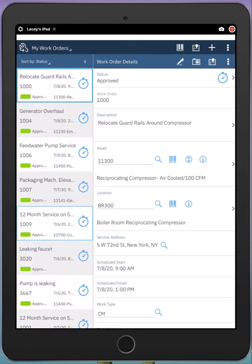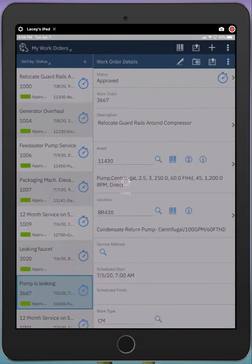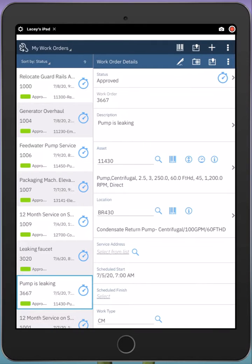In this demo, I'll walk you through a corrective maintenance work order. If I tap on work order 3667 on the left, I can see my work order details on the right have updated.